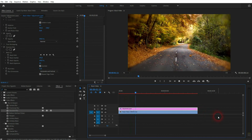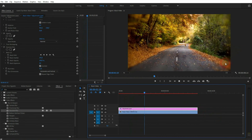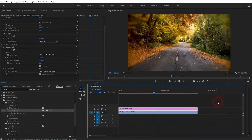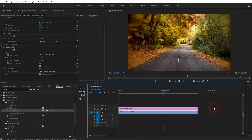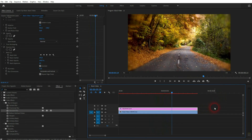And that's about it — that's the process of how you can create a blur vignette in Premiere Pro. I hope this video was helpful. Thanks for watching, and I'll see you next time.